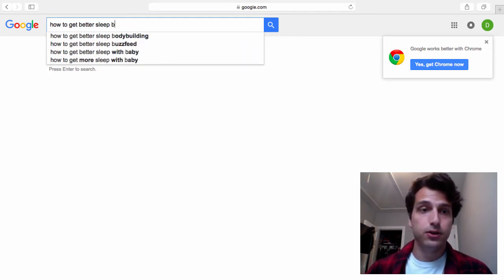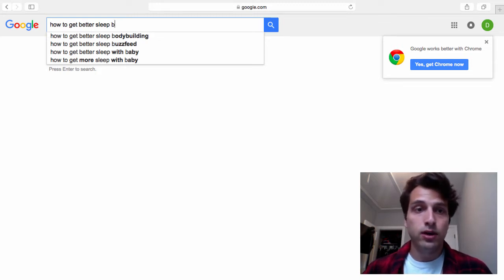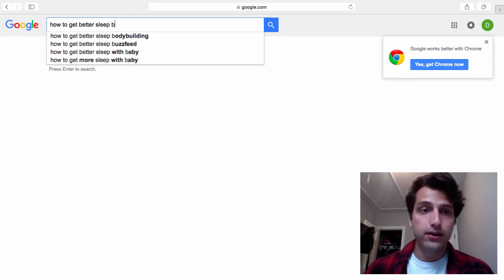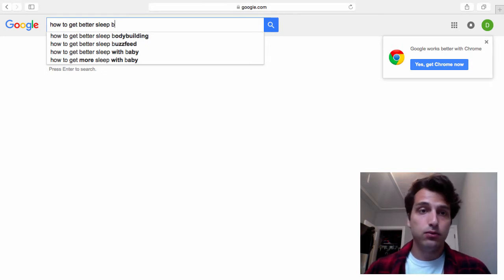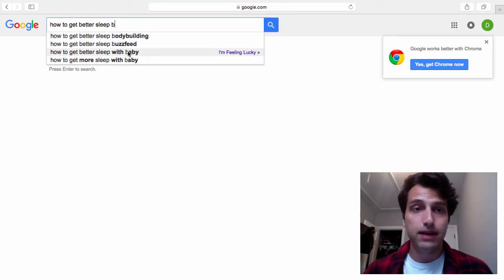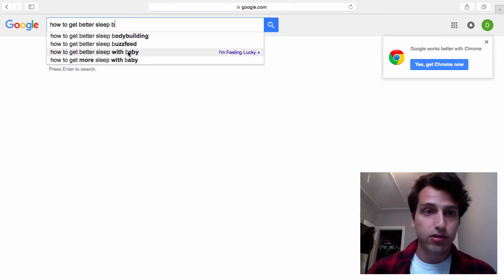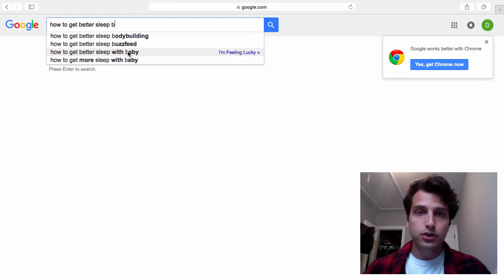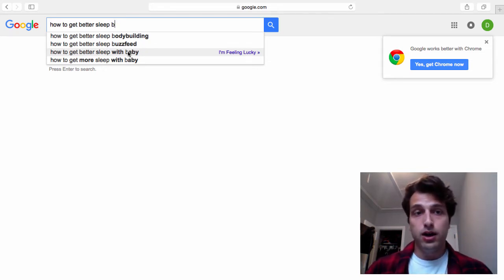Let's check out B. So here's how to get better sleep. You could do something after bodybuilding or here's a great one, how to get better sleep with a baby. So this is someone with a baby, it's someone who just had like a baby, they need to get sleep, baby's up all night crying.